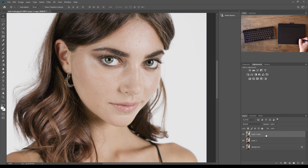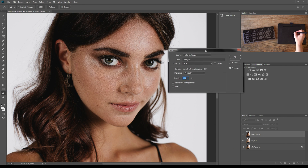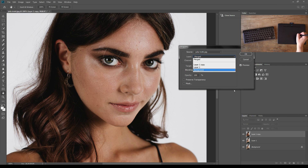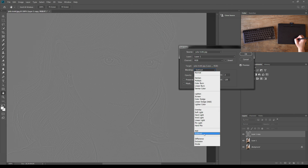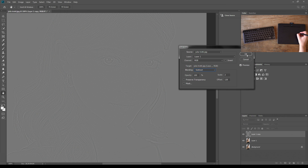Now make the top layer visible, select it, and we're going to create our high pass filter by going to Image > Apply Image. For the layer, select the blurred layer we created — Layer One. Change the blending mode to Subtract, because we want to subtract the texture from the blurred layer so we have the texture and color in two separate layers. For the scale and offset, use these two magical numbers that work every single time: scale set to 2 and offset set to 128, then hit OK.